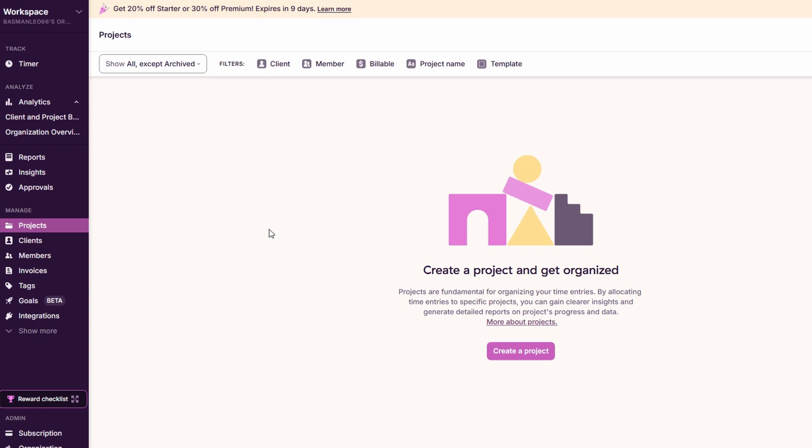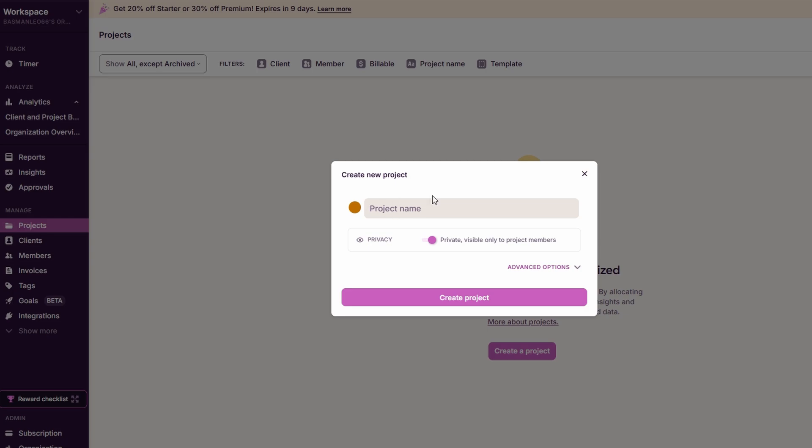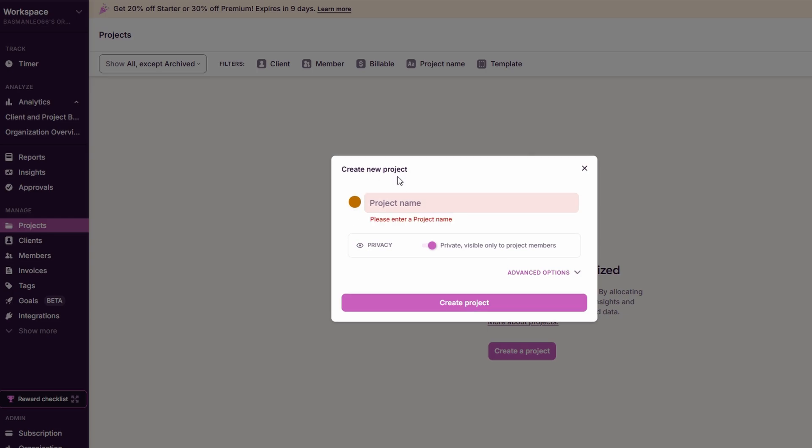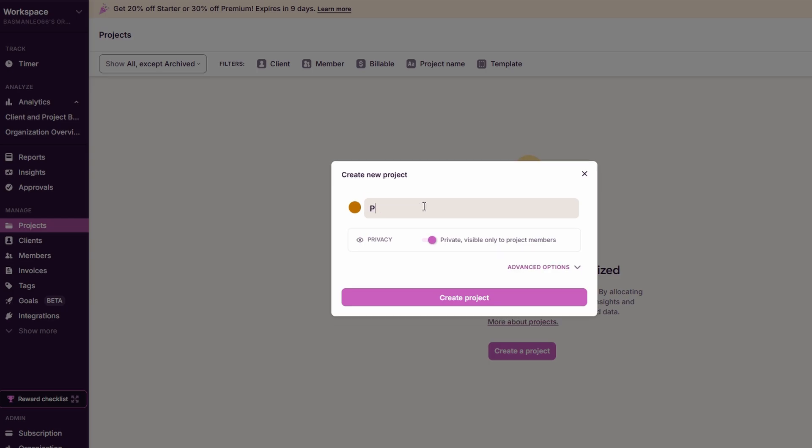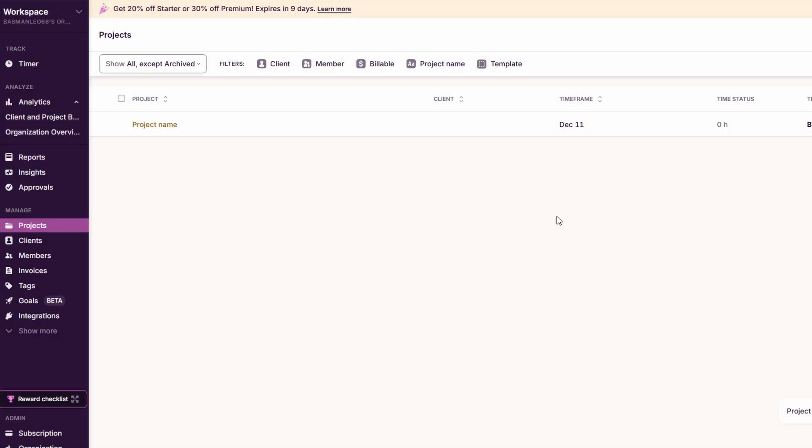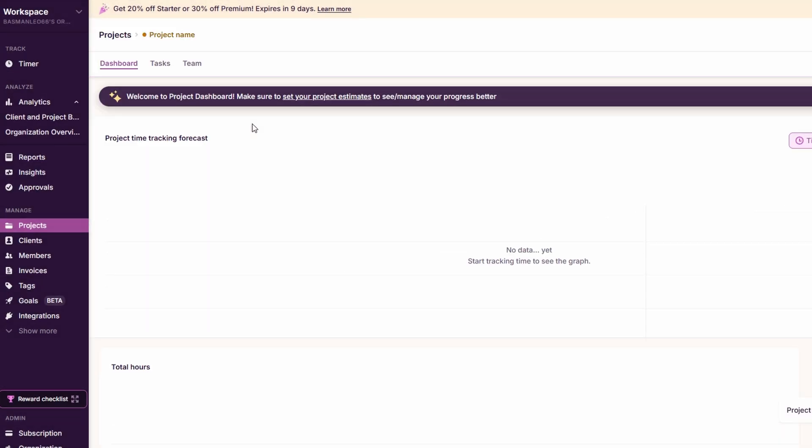You can easily create a new project by clicking on add project. For example, let's say you're working on a website overhaul for client Y. Simply name your project, assign it to the correct client (you can add clients directly through the platform), and you're all set. You can also set up specific billing for each project, ensuring that every hour you track is automatically included in the invoice for that particular client. This eliminates the need to manually track billable hours and helps maintain accurate financial records.